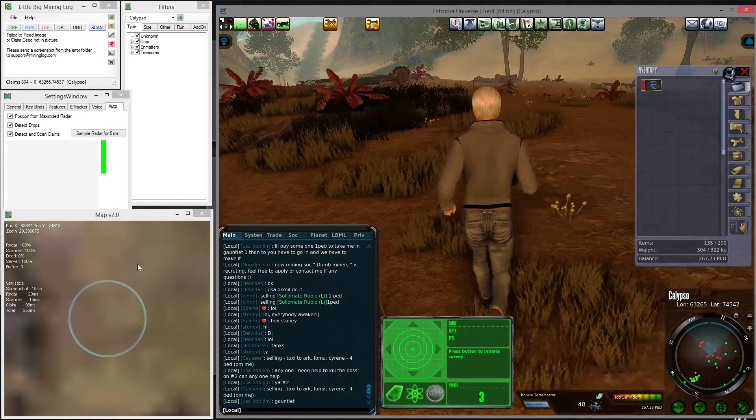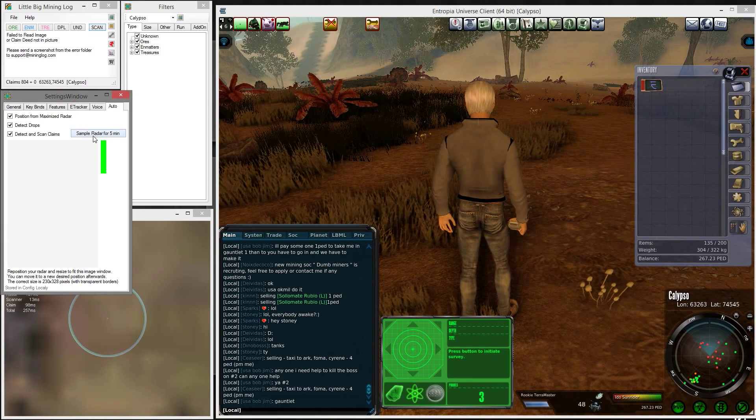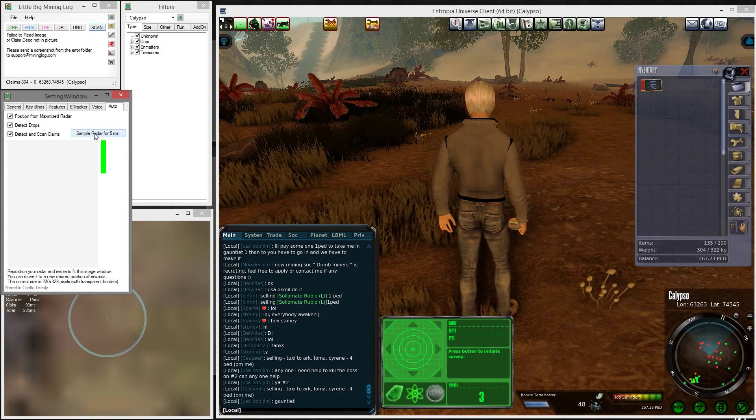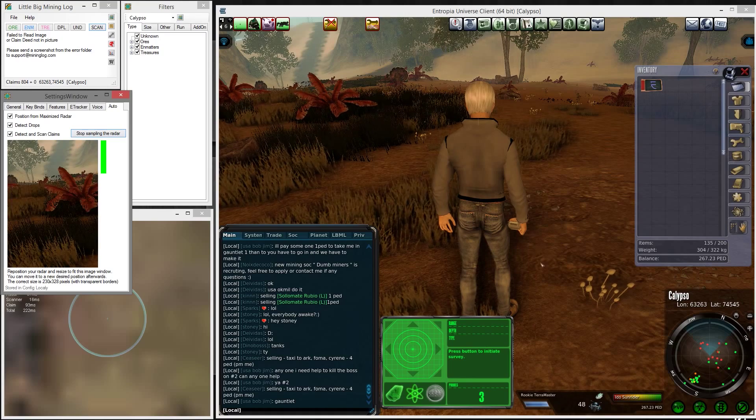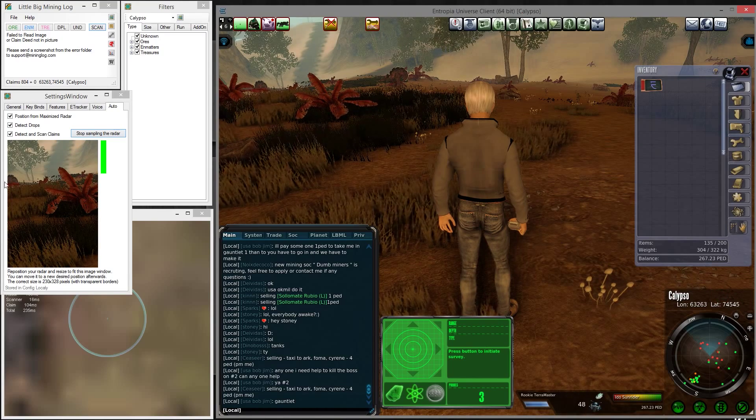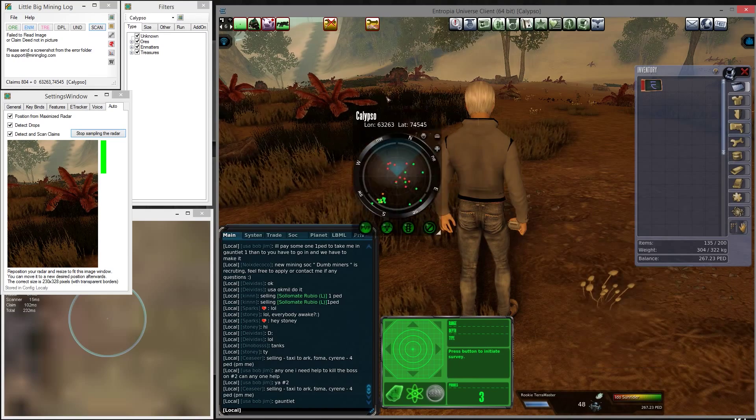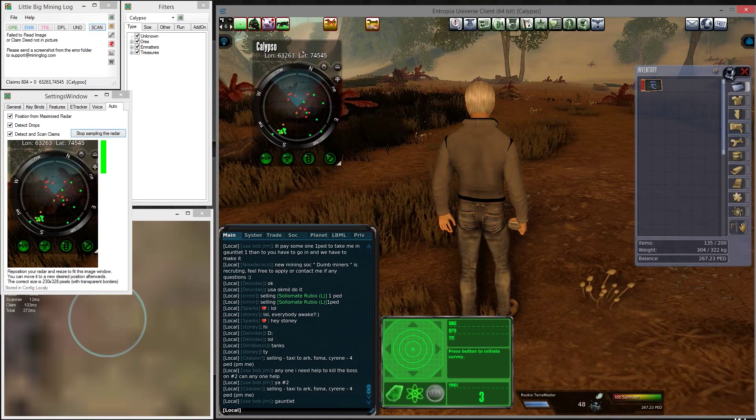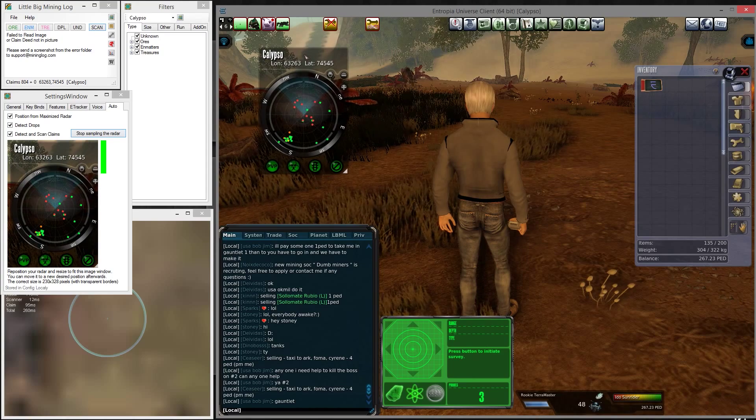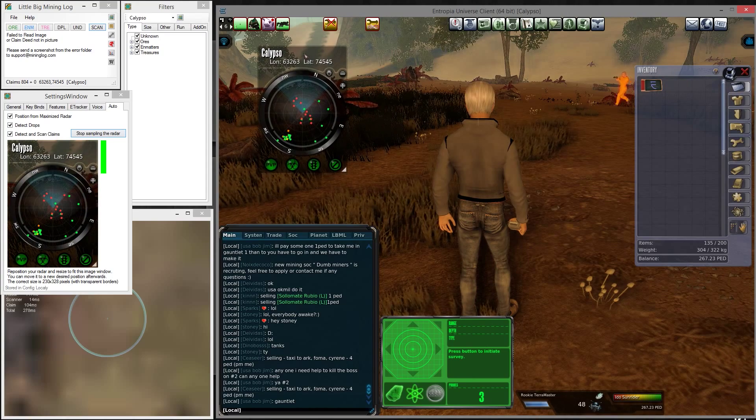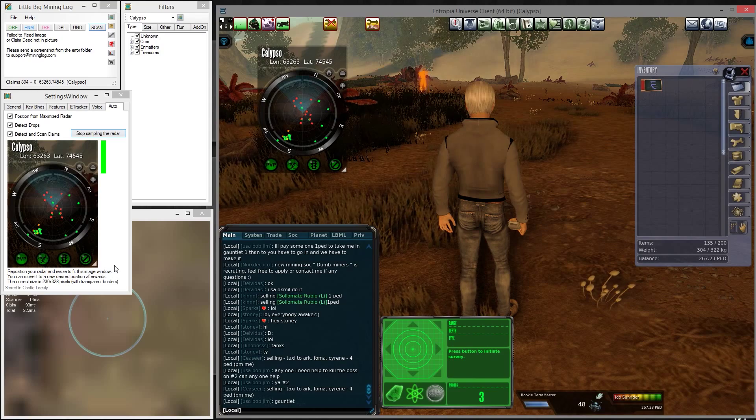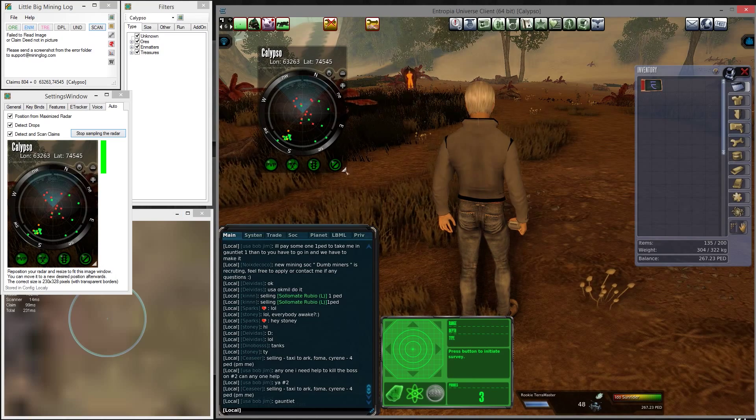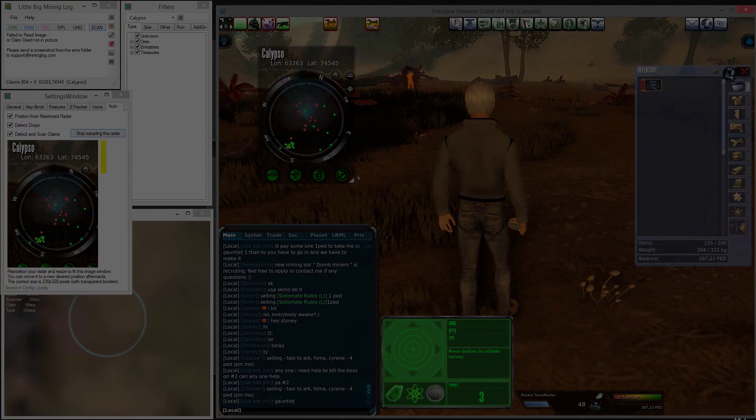You can zoom in and out with the scroll wheel. That's automatic detection of the radar, but the radar has to be exactly a certain size for this to work. You can press this button to sample the radar. This will show you a part of an image from the game window. You can move your radar window right up here, position it to the edge, and just make sure the size here when you resize matches.